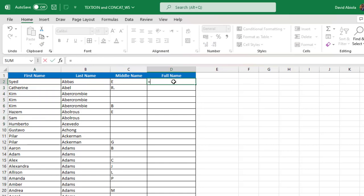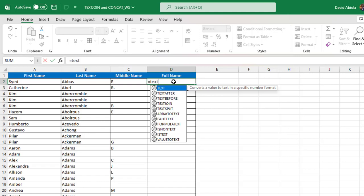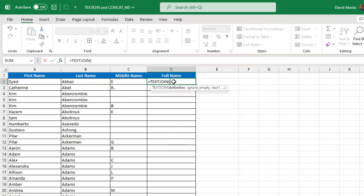So equal sign TEXTJOIN. Now the TEXTJOIN requires a delimiter. So we want to use space. Now in Excel, you can't just type in space and Excel will understand. No, we've got to put that inside a double quote because it's going to be a string. So we need double quote and a space in between and another double quote. And then we can put in a comma.